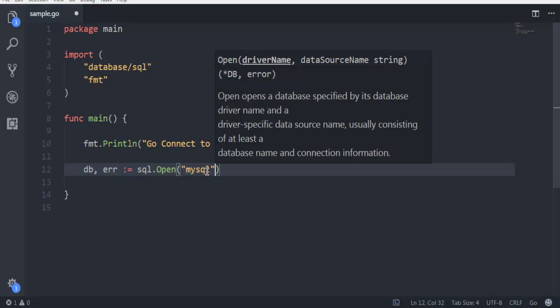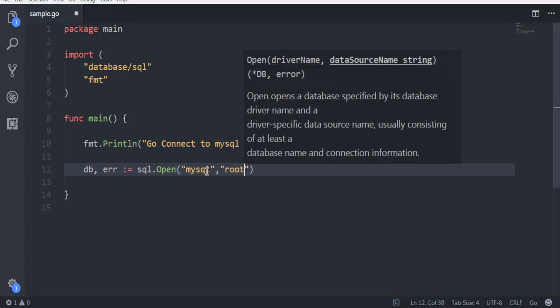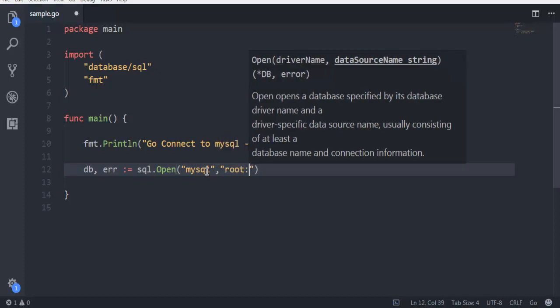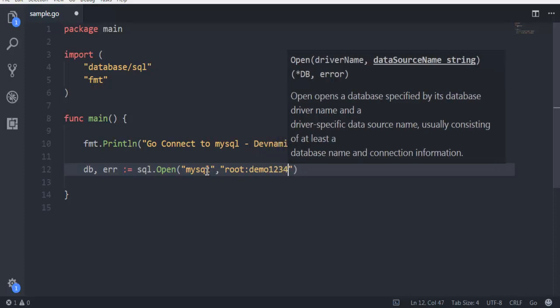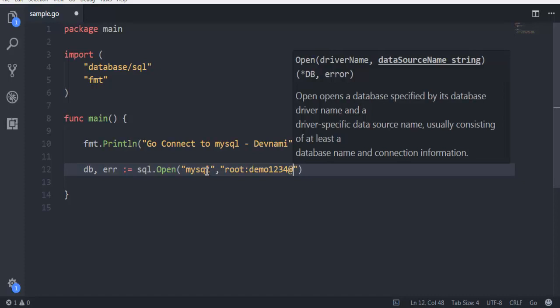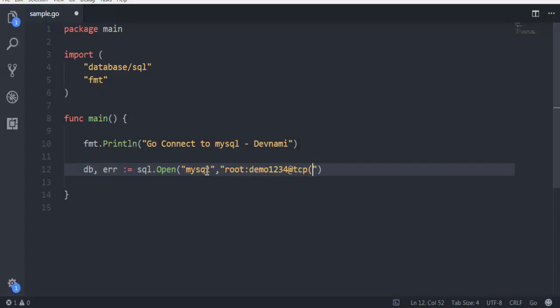Then I'm going to give the credentials, which is going to be root, then demo1234 as the password. The next thing I'm going to use is @ then tcp, and inside that a bracket. That will be 127.0.0.1:3306, and then outside that we will call for /myphp. That's the database I showed you before.